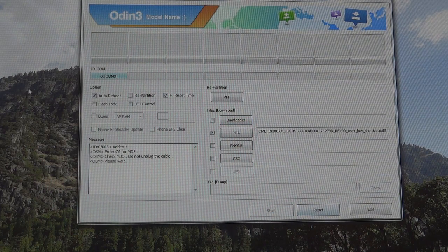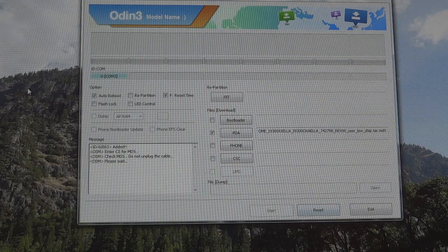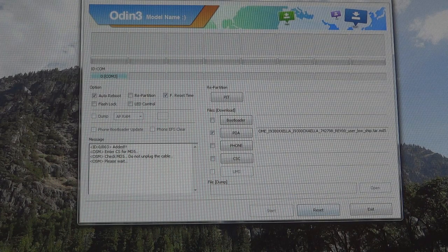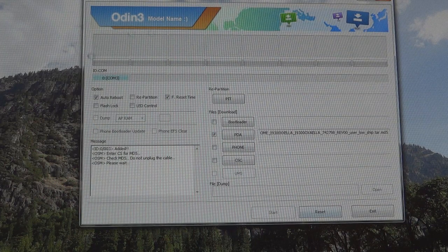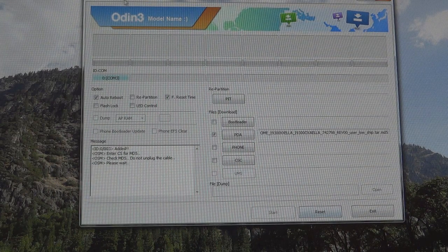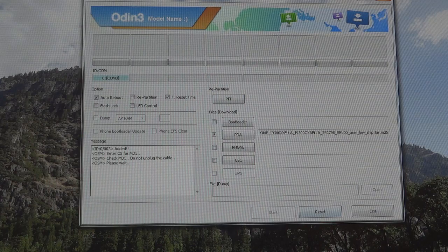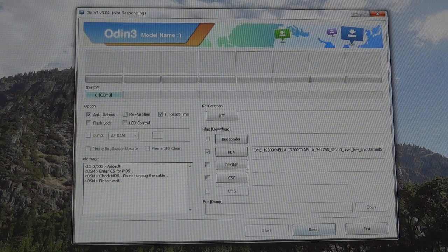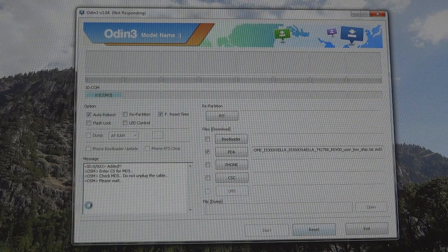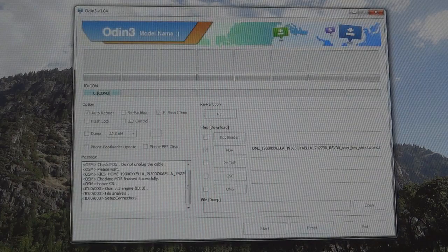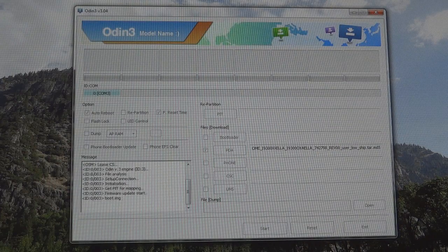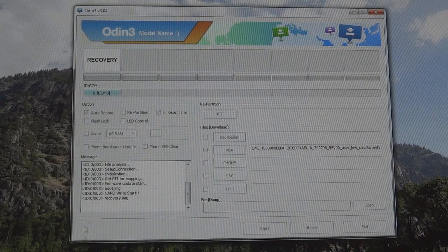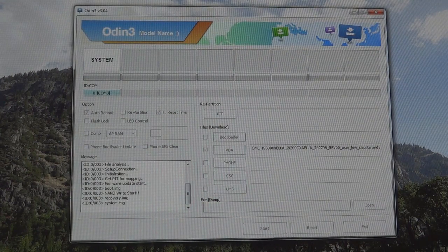As you can see, it's COM3 right there and I'm just going to hit start. Usually Odin 3 v3.4 always freezes no matter what happens. It goes not responding, and then it will start after a given amount of time. As it's starting right now.